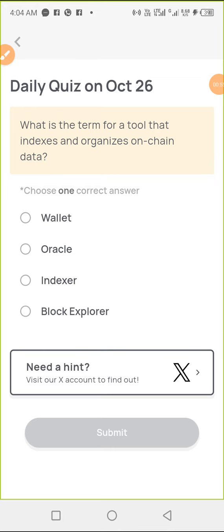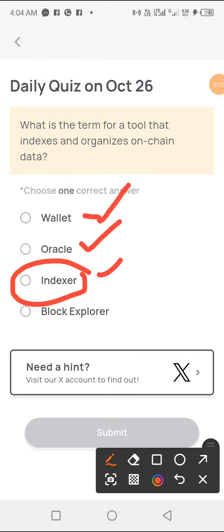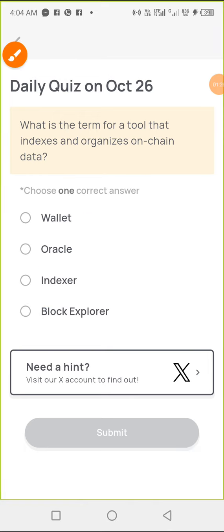Here's the quiz for today, October 26. The question is: what is the term for a tool that indexes and organizes onchain data? The answer to this is option C — and in case you don't know, the options are A, B, C, and D.